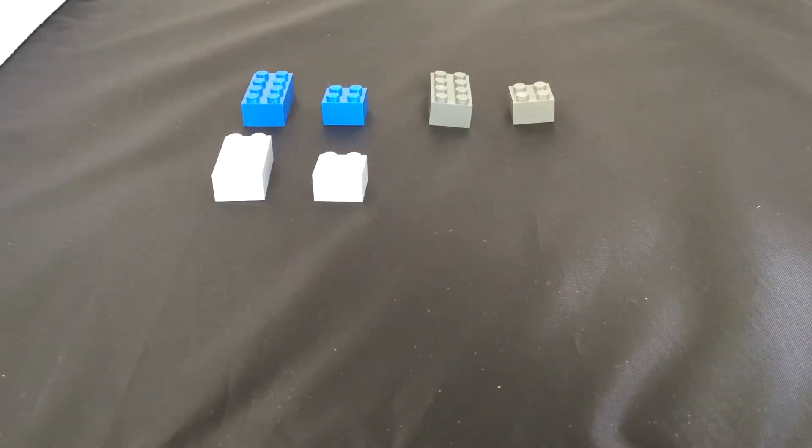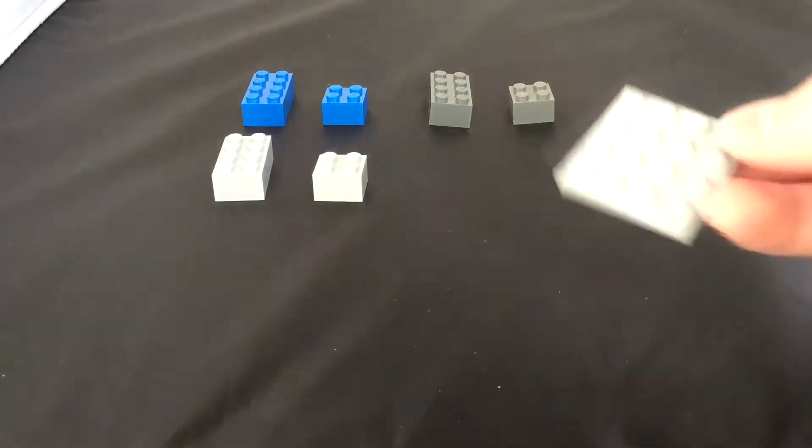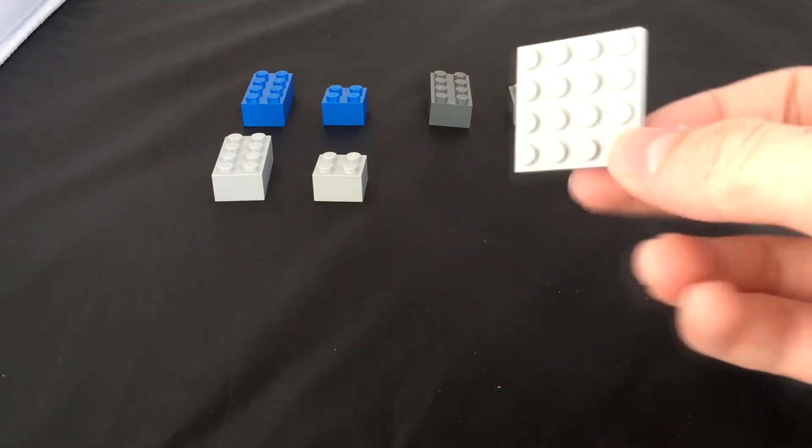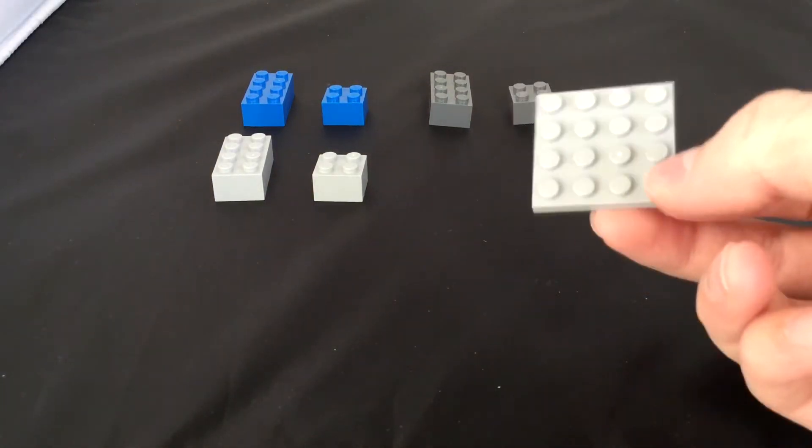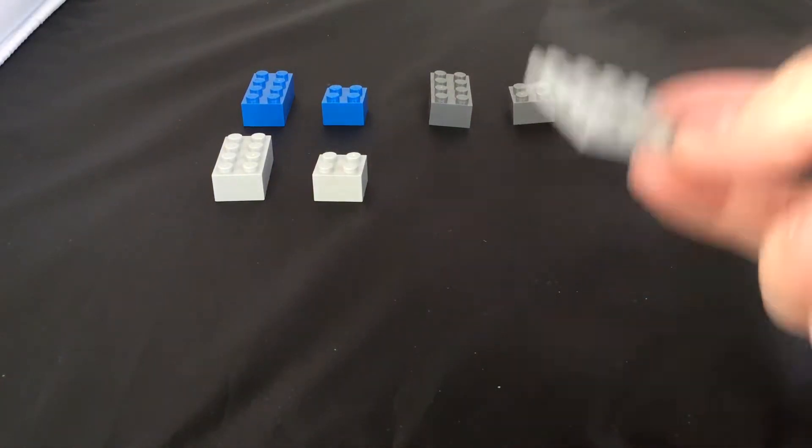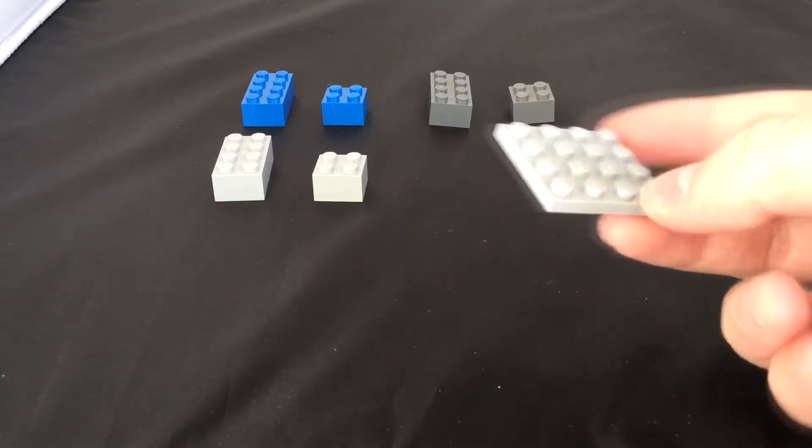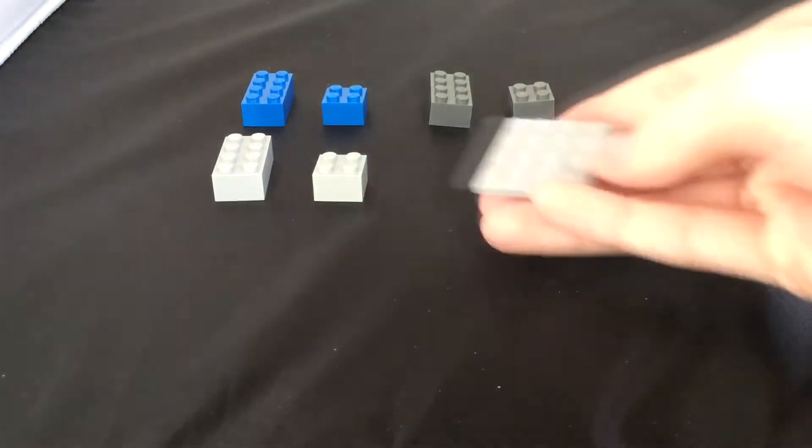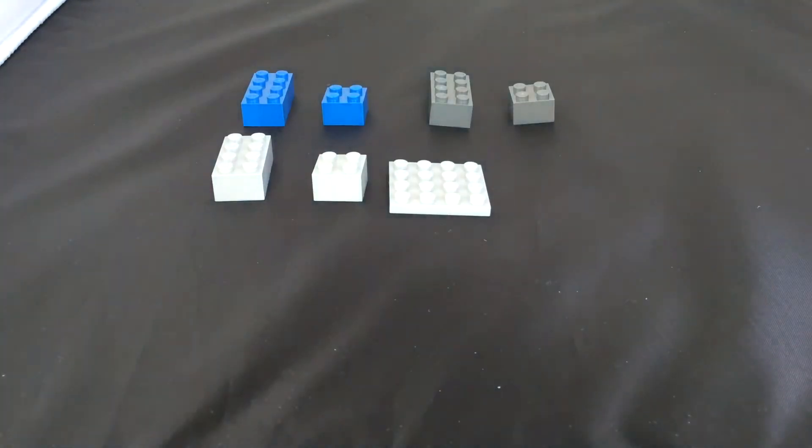This next part's a little bit harder to find, but it's still pretty common. It's a light gray 4x4 plate, and if you can't find any of these, you can just get two more light gray 2x4s.